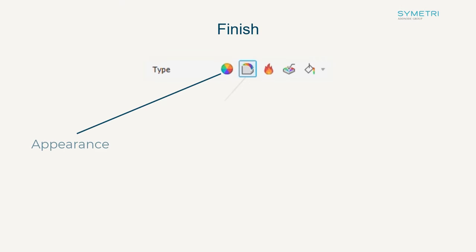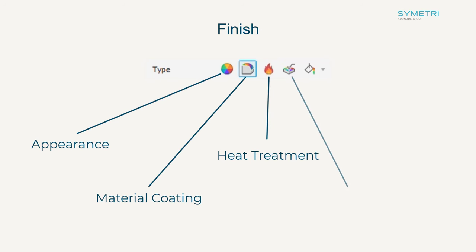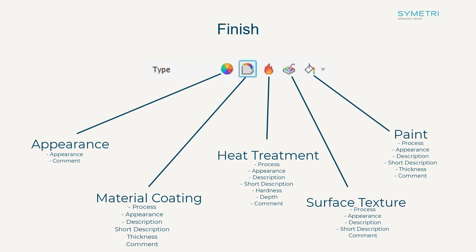Appearance, Material Coating, Heat Treatment, Surface Texture, and Paint. By selecting each one this will configure the dialog box to list different properties and variances that you may wish to apply.